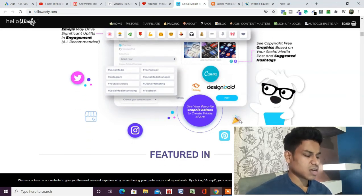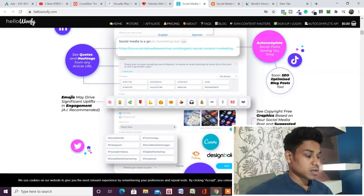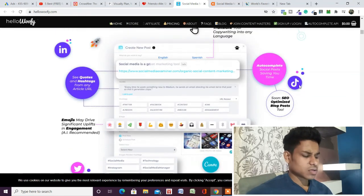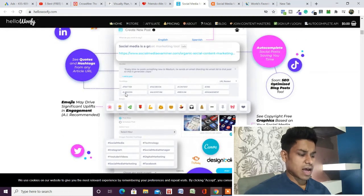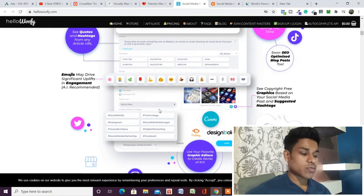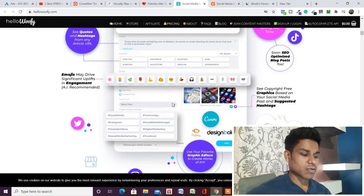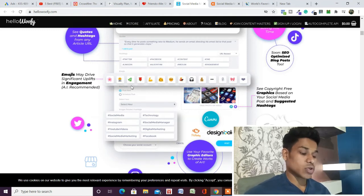Pinterest, Instagram, Twitter, TikTok, LinkedIn—all the platforms are there. The best part is that whenever you post content on any of these platforms, it's going to provide data about the target audience and their interests.